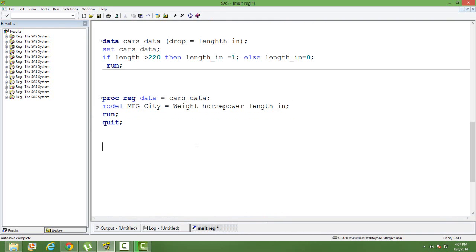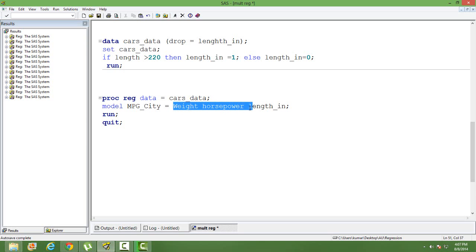You can put as many dummy variables as possible. You can put only one dummy variable without using any continuous variable in the model also. That works fine, that is not a problem.